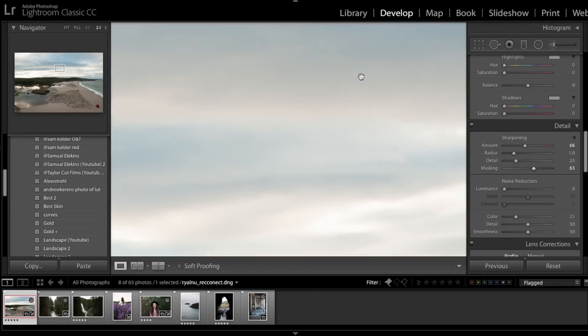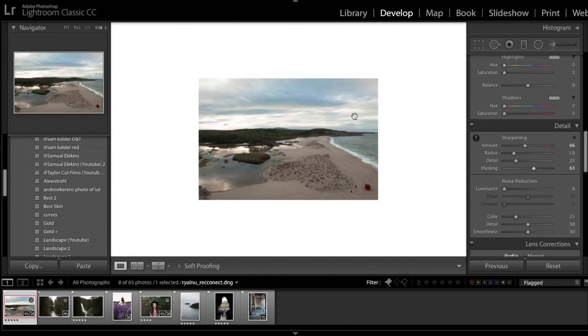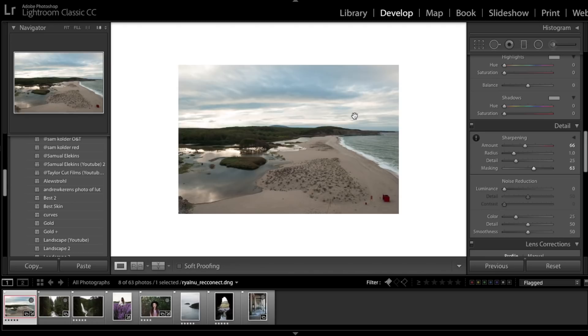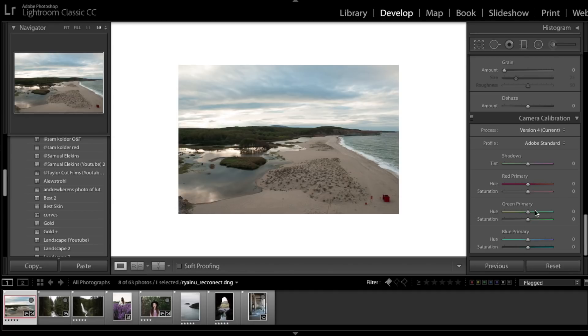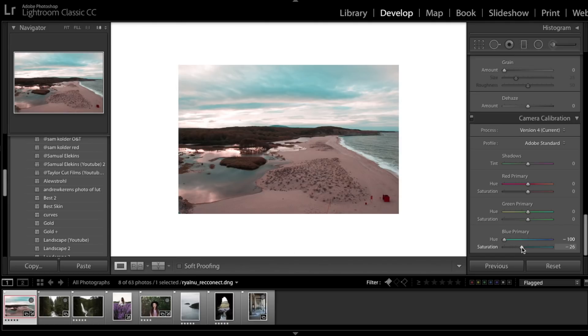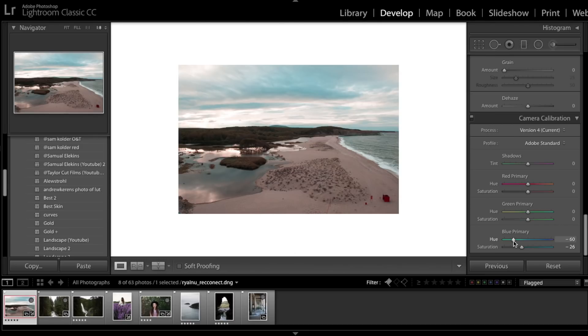The next thing is everyone loves an orange and teal look. So I wish I knew sliding this is going to give you a very quick orange and teal look. It's not the best orange and teal look - you obviously want to do more adjusting - but this slider here is very powerful if you're looking towards doing a slight orange and teal look or a very strong orange and teal look. You want to be moving this one down here.